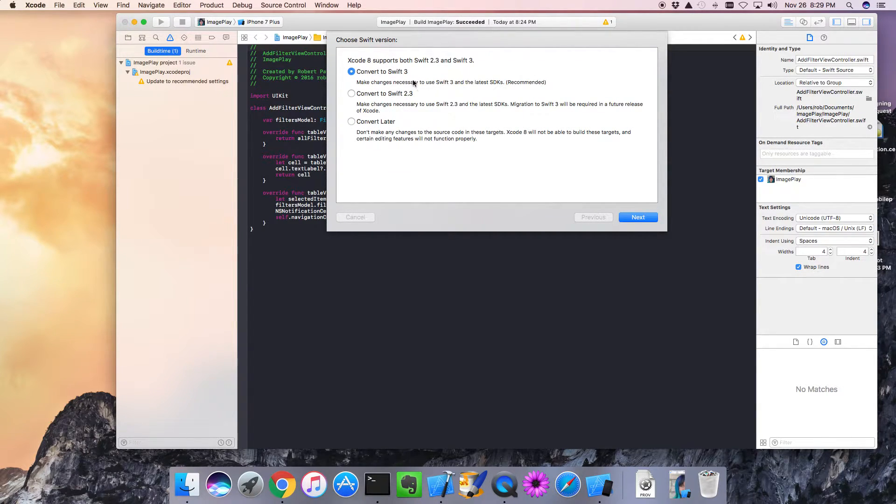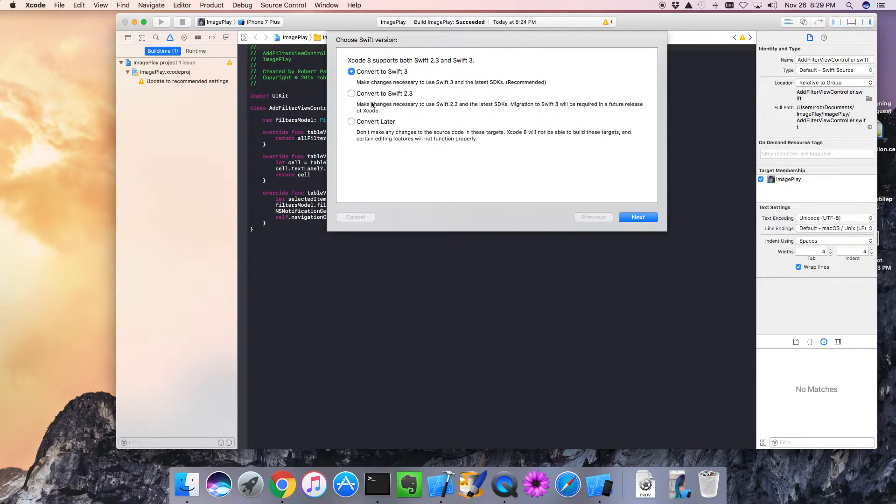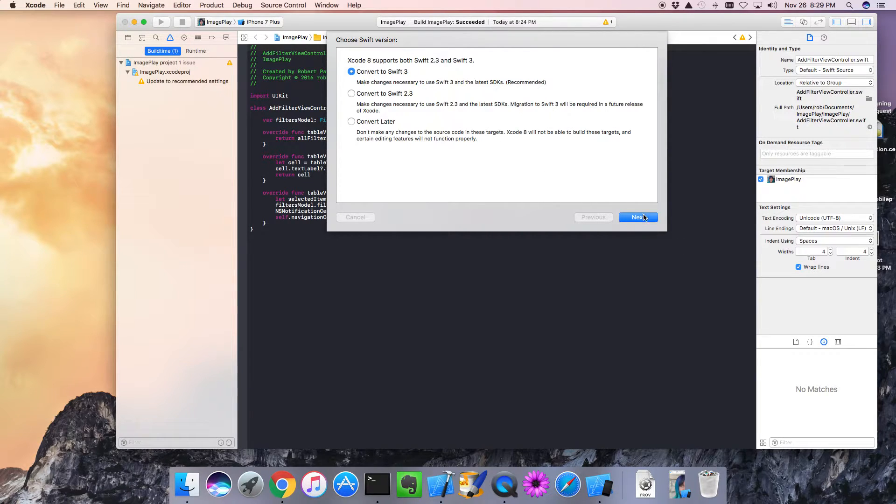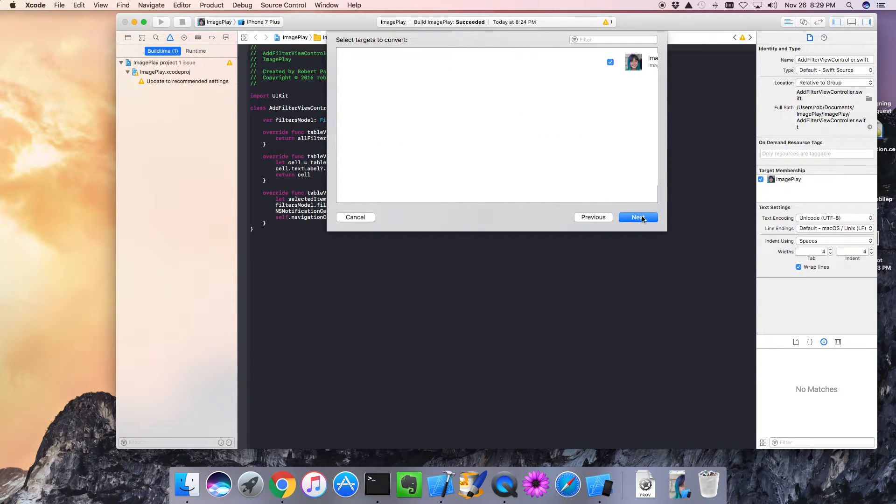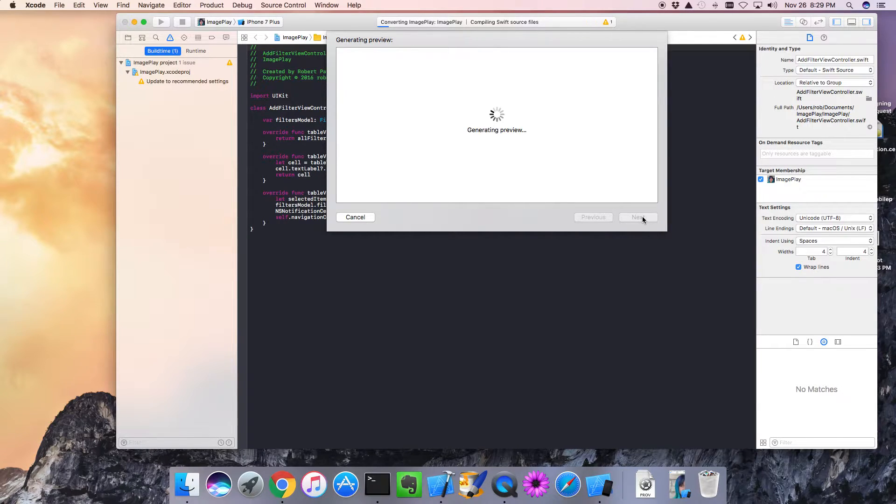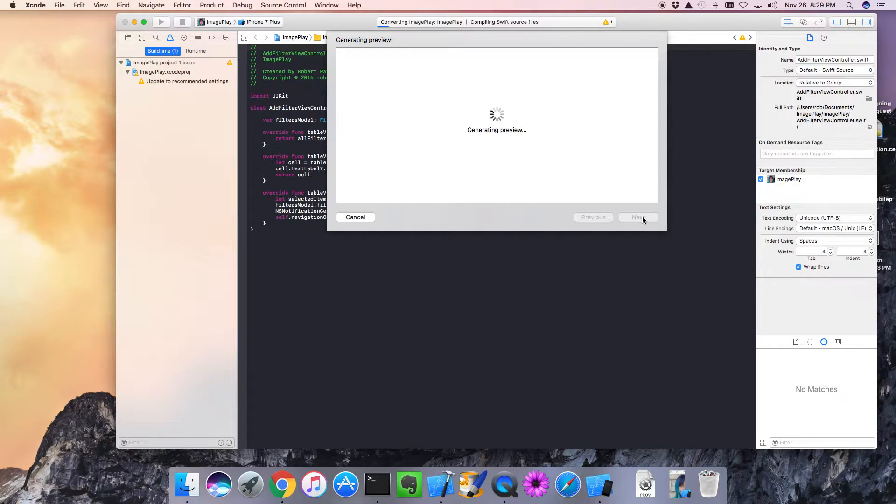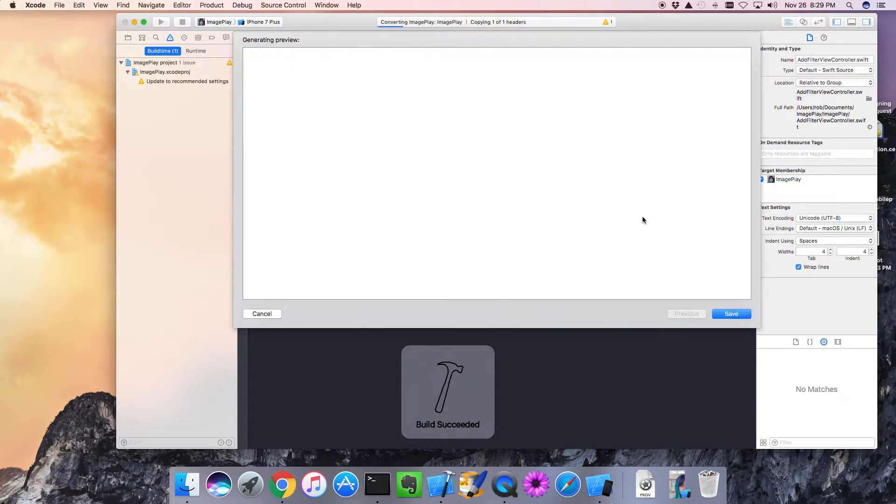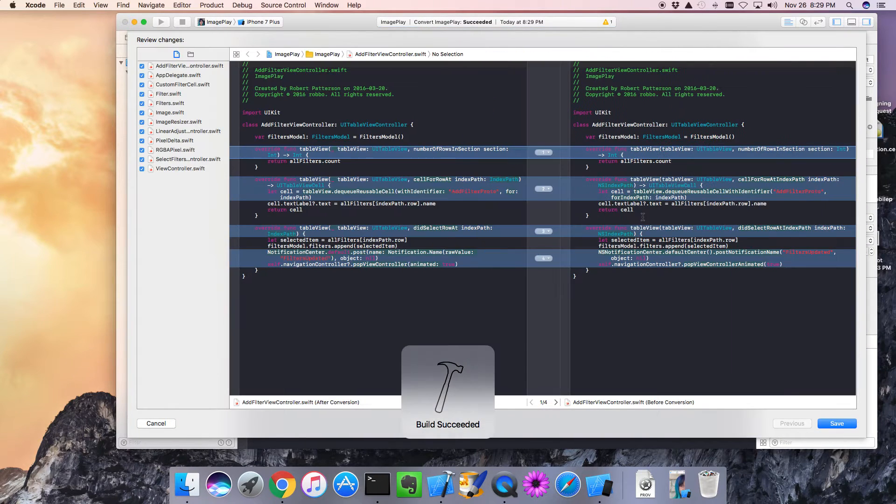And like I said, we're going to convert to the latest and greatest. We could convert to Swift 2.3, but I want to convert all the way to 3. So let's go next. And we'll let it analyze our source and find all the changes that it knows about at least that'll allow us to build using the latest and greatest syntax.